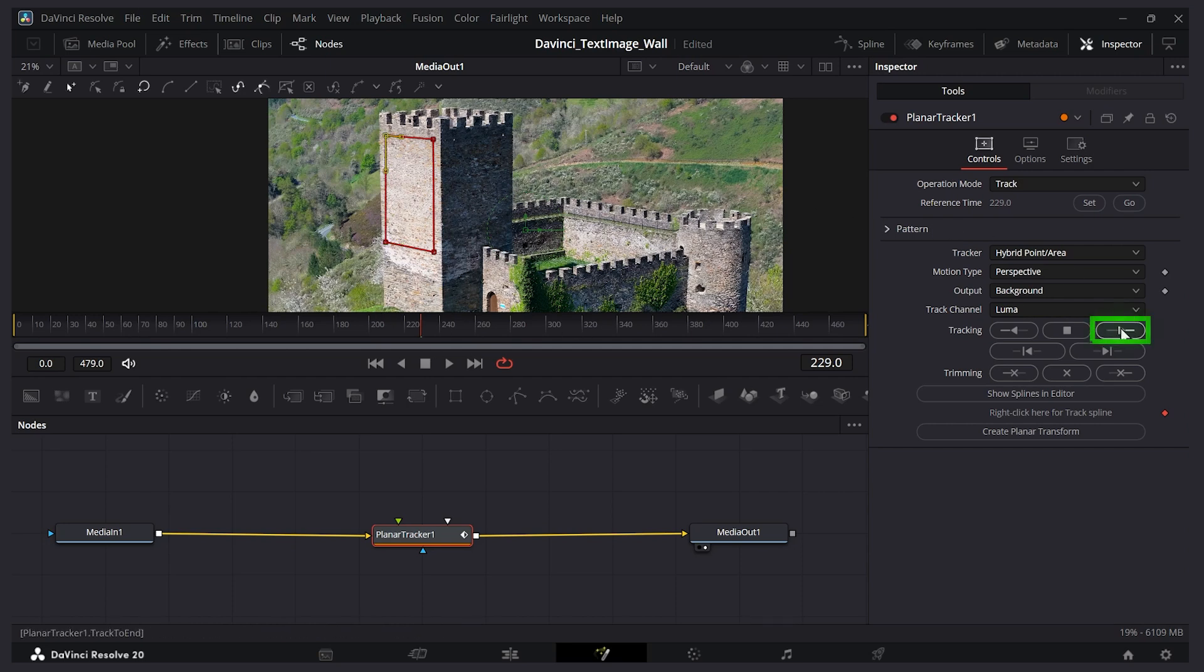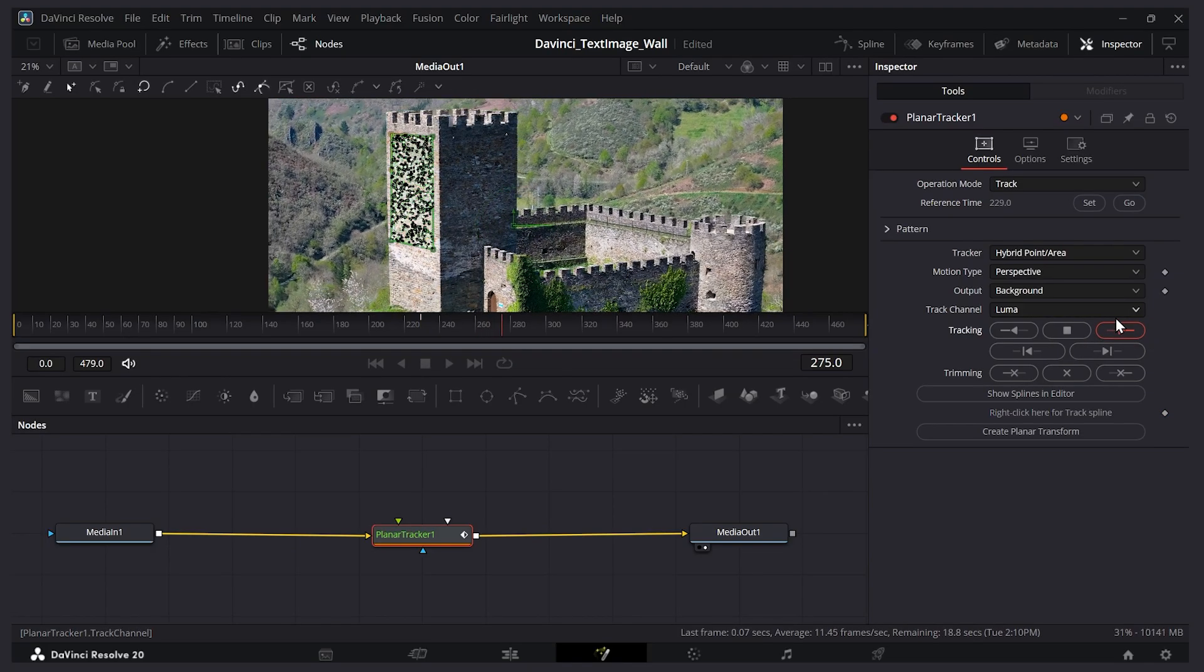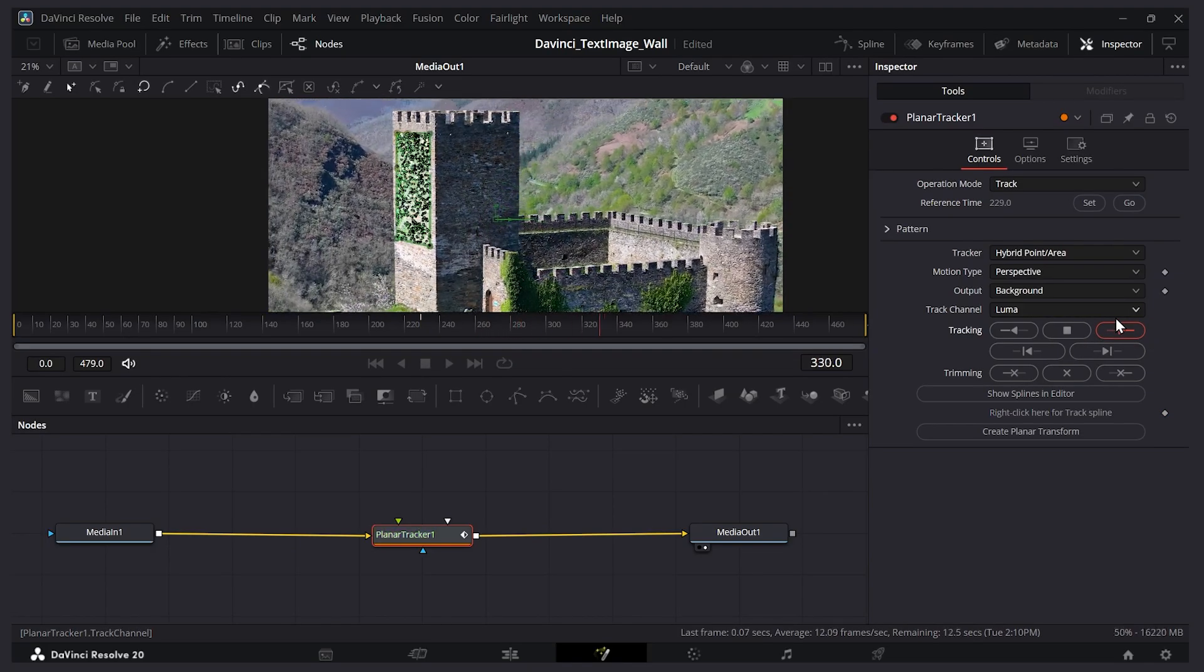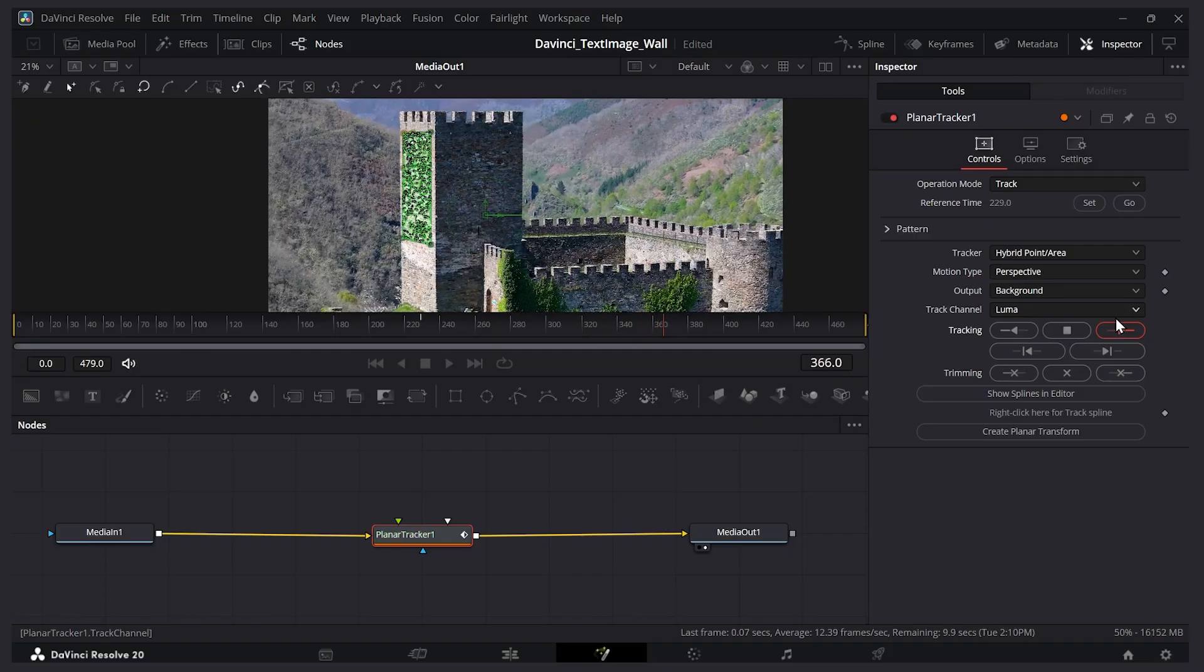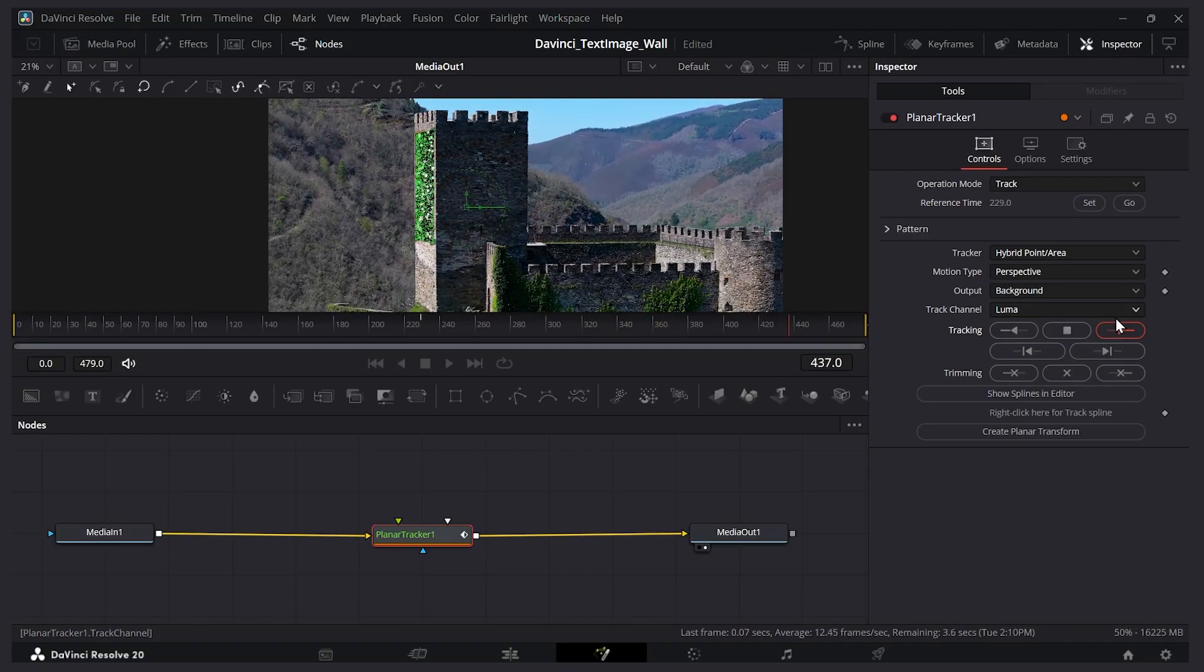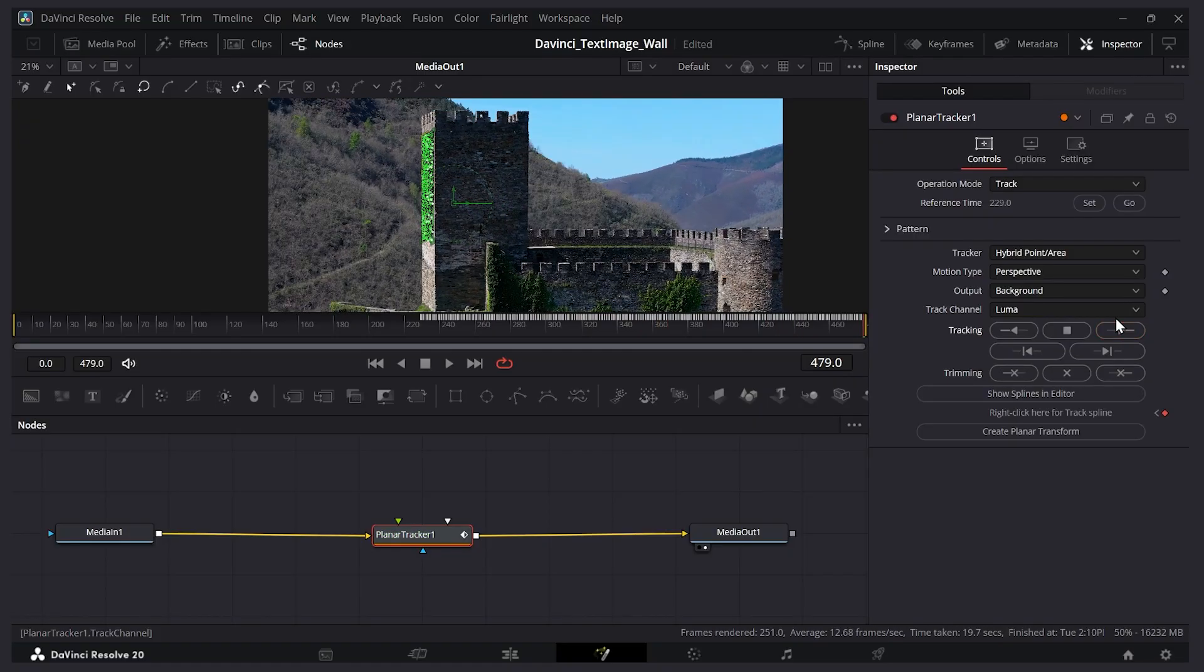Let's track it to the end. So I'll press this button here, track to end. And it's going to start making those data points. It'll take about 20 seconds or so. We're just creating the data for the second half of our video. And now it's done.